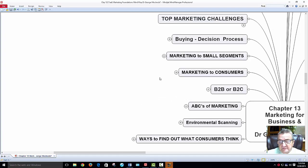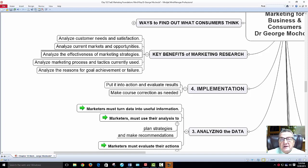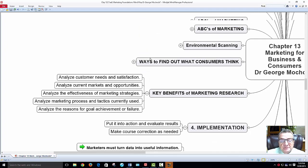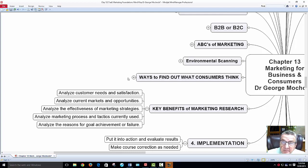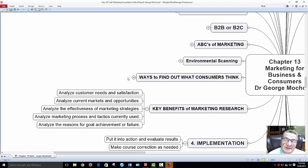Key benefits of marketing research: analyze customer need satisfaction, identify current market opportunities, look at different strategies, analyze the processes and tactics you're using — should you change them? Remember it's better to do modifications than drastic changes. Analyze the reasons for goal achievement and failures. Failures happen — that's part of business and risk management. As an entrepreneur, you look at what went wrong and try again with modification.